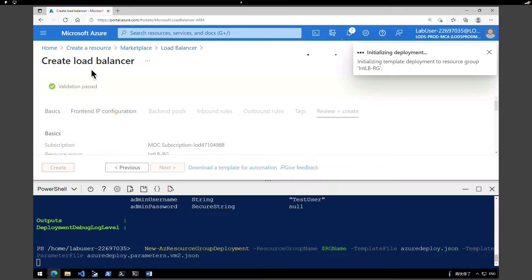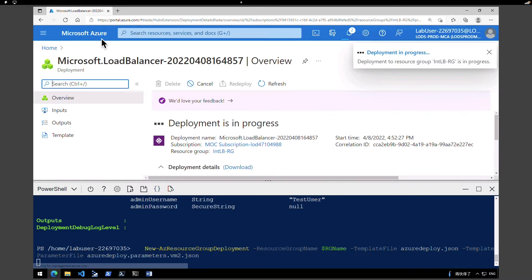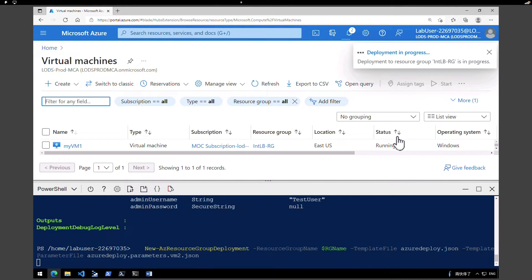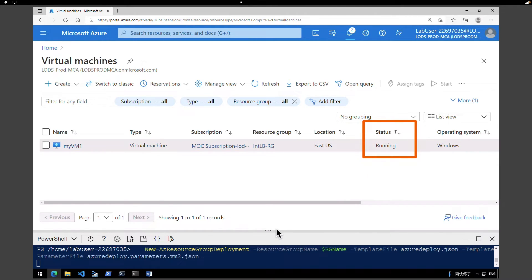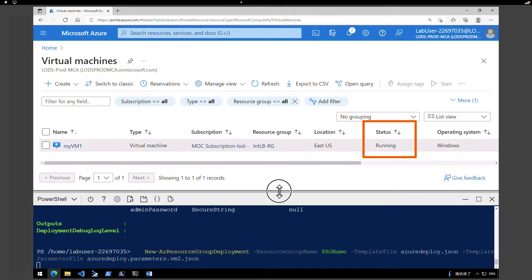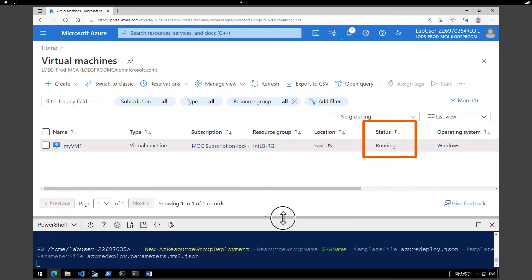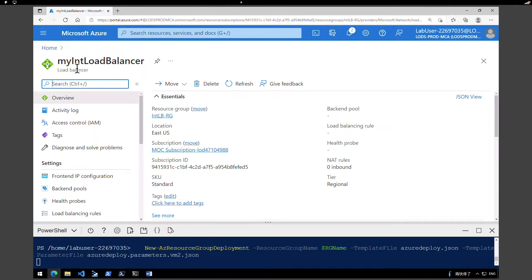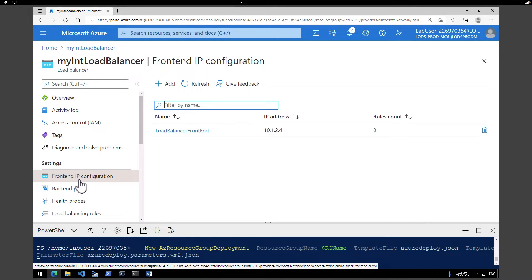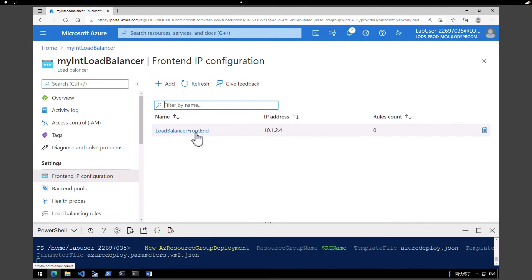While the load balancer is deploying, let's go back to the Azure homepage and click on Virtual Machines. We can see the first virtual machine is created and the status is running. The script is now deploying the second virtual machine, and after that it will deploy the third. We need ideally three virtual machines to complete the whole testing task. The deployment of our load balancer is now complete, so click on 'Go to resource'. You can click on Frontend IP configuration to see the IP we configured.